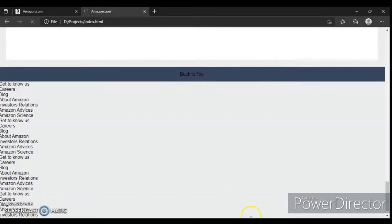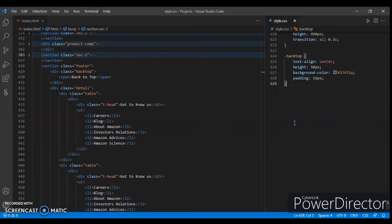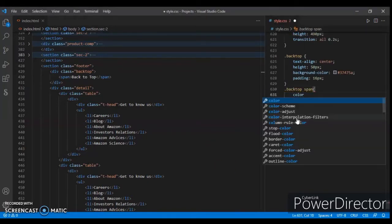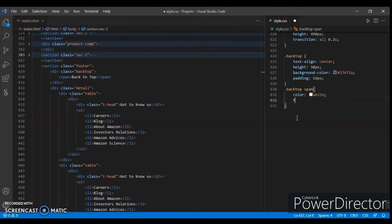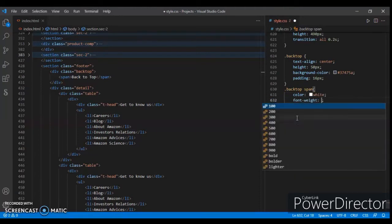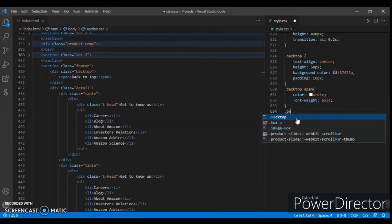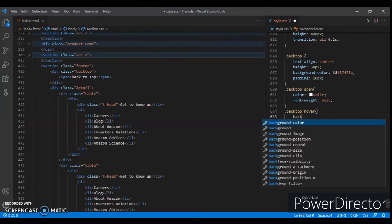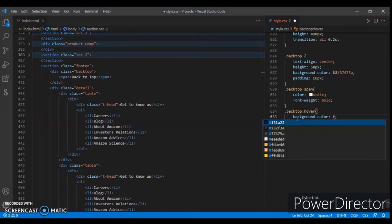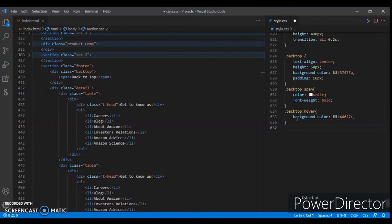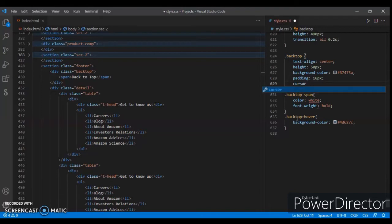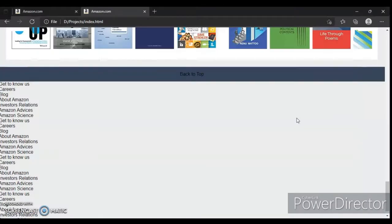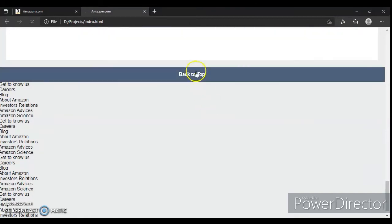Now dot back-top span: color white and font-weight bold. Dot back-top on hover: background color #4d627c. Cursor pointer.